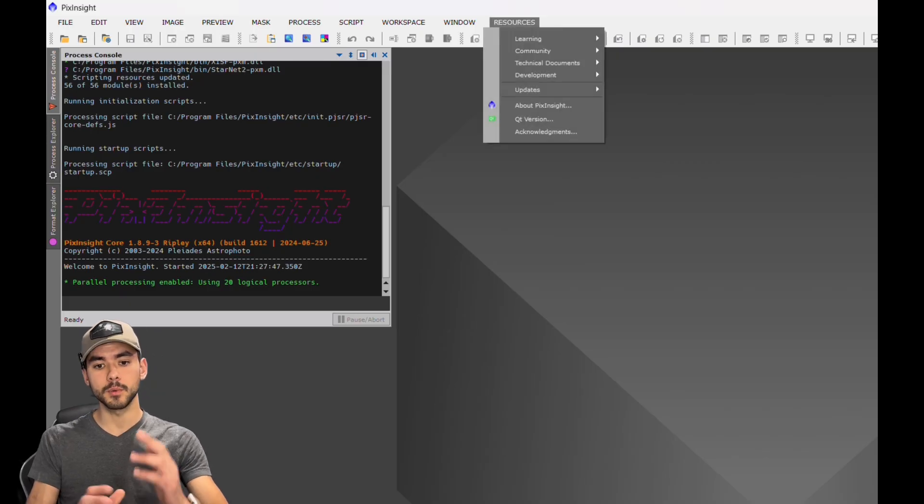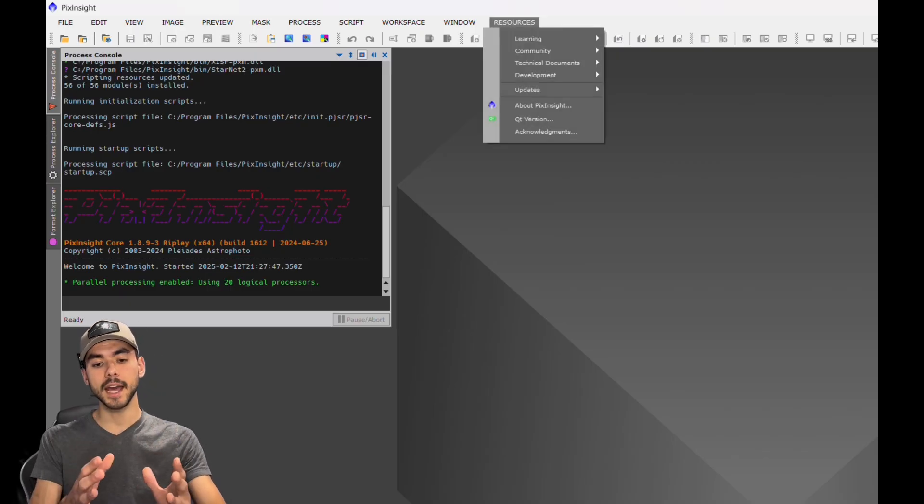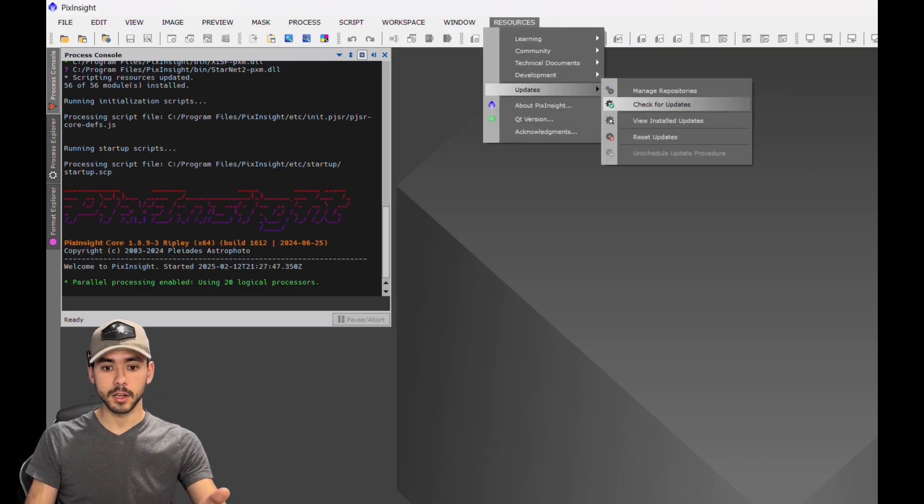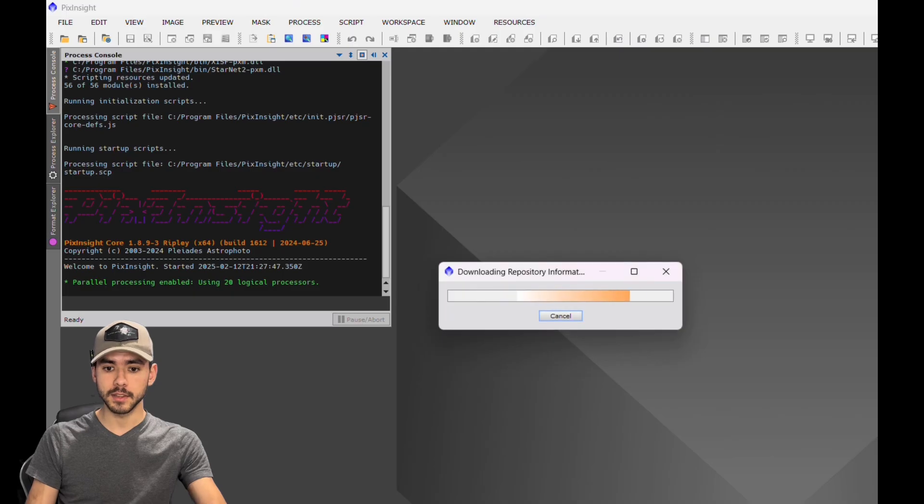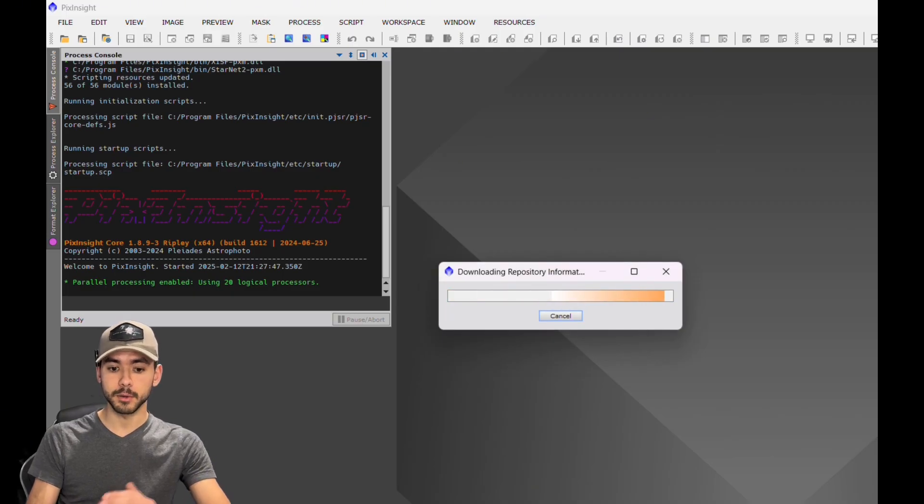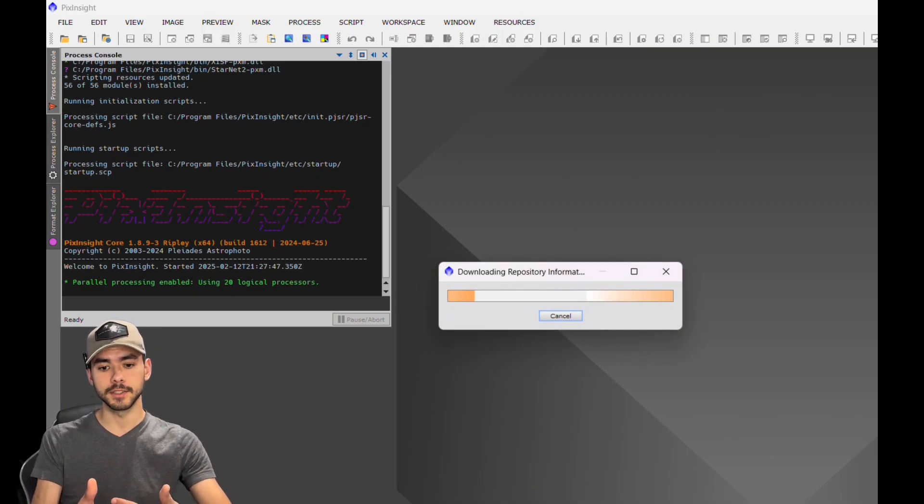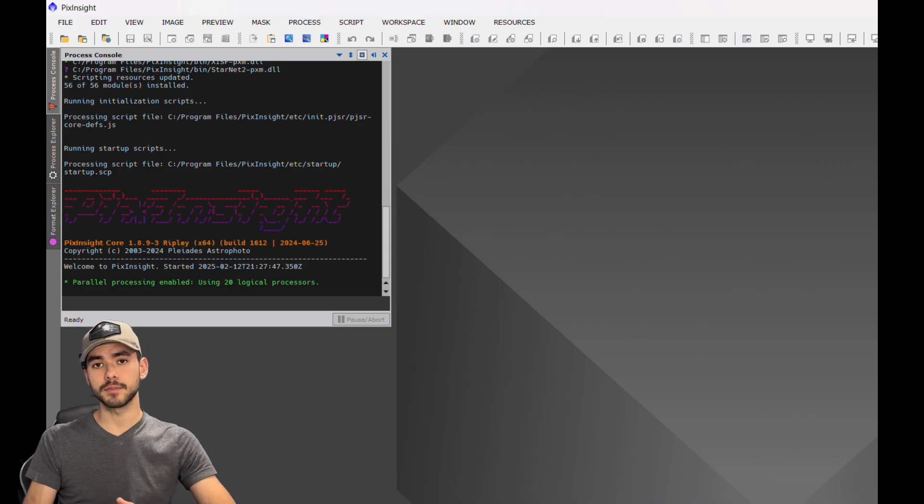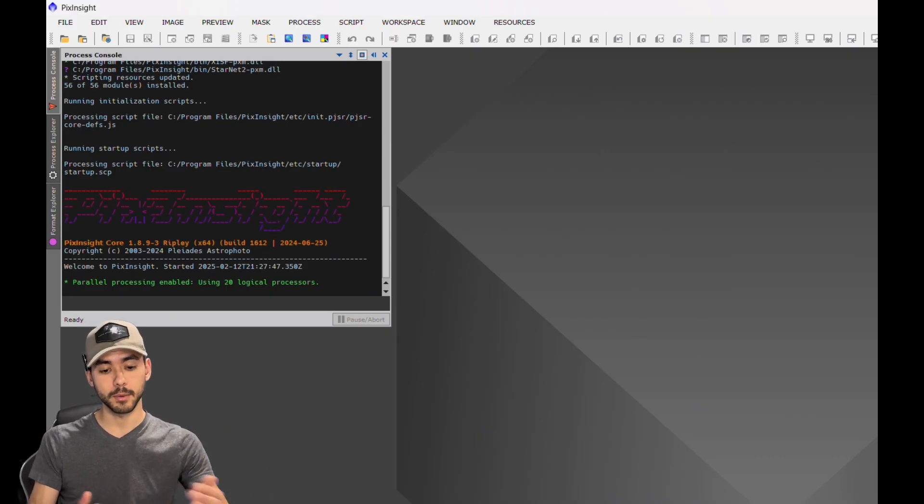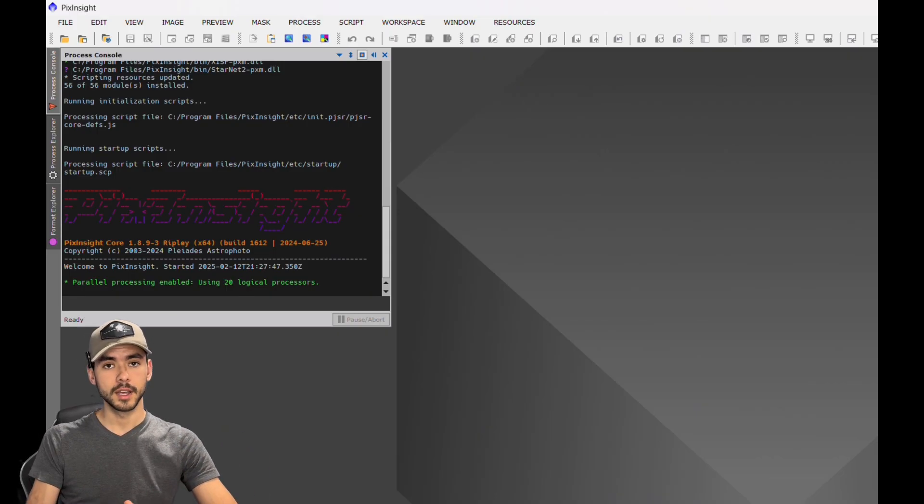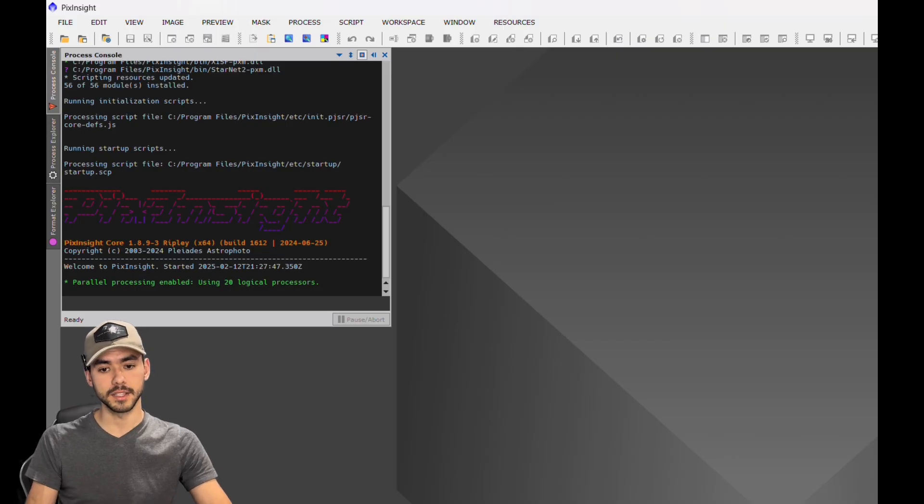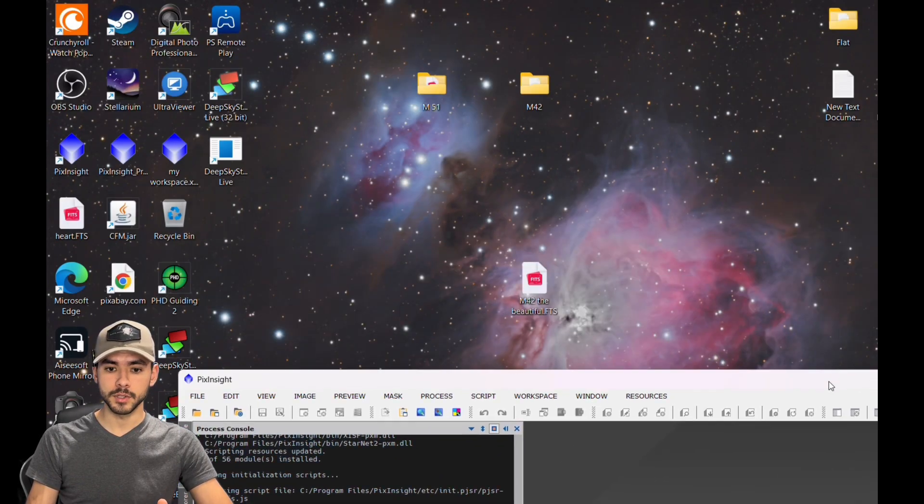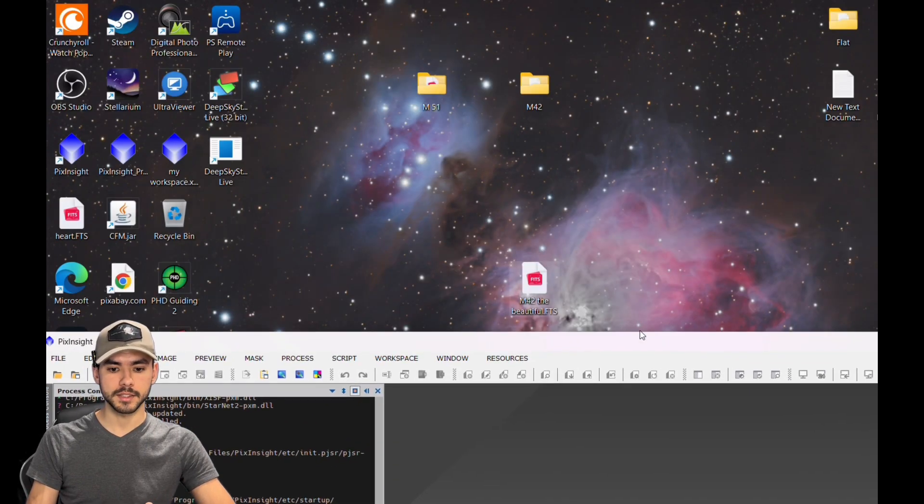But first, if you want to actually add these new scripts into PixInsight, go to Updates, Check for Updates. It will download the repository information. If there's updates for you to download, it will allow you to update. If not, it will just say there are no updates available.